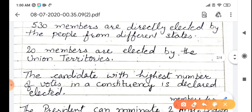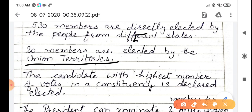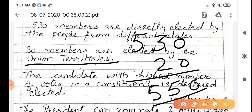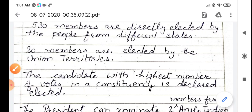20 members are elected by union territories. So 530 members are elected from states and 20 members from union territories, making a total of 550 members.